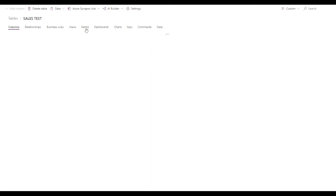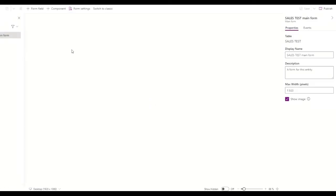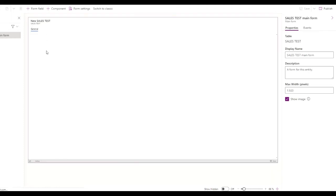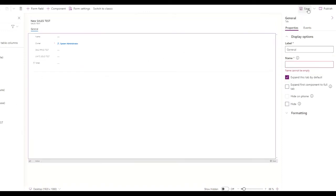When we're done we're going to go to Forms, and we're going to open up our form and add the new column to the form — Totals — there we go. Then we're going to save and publish.